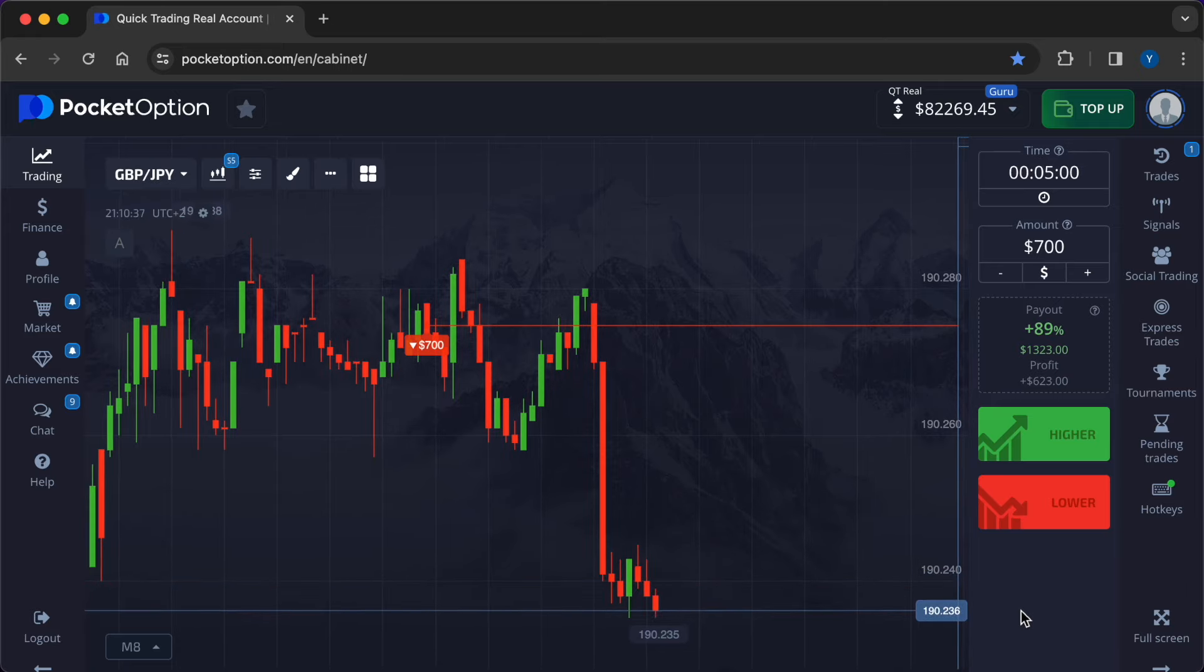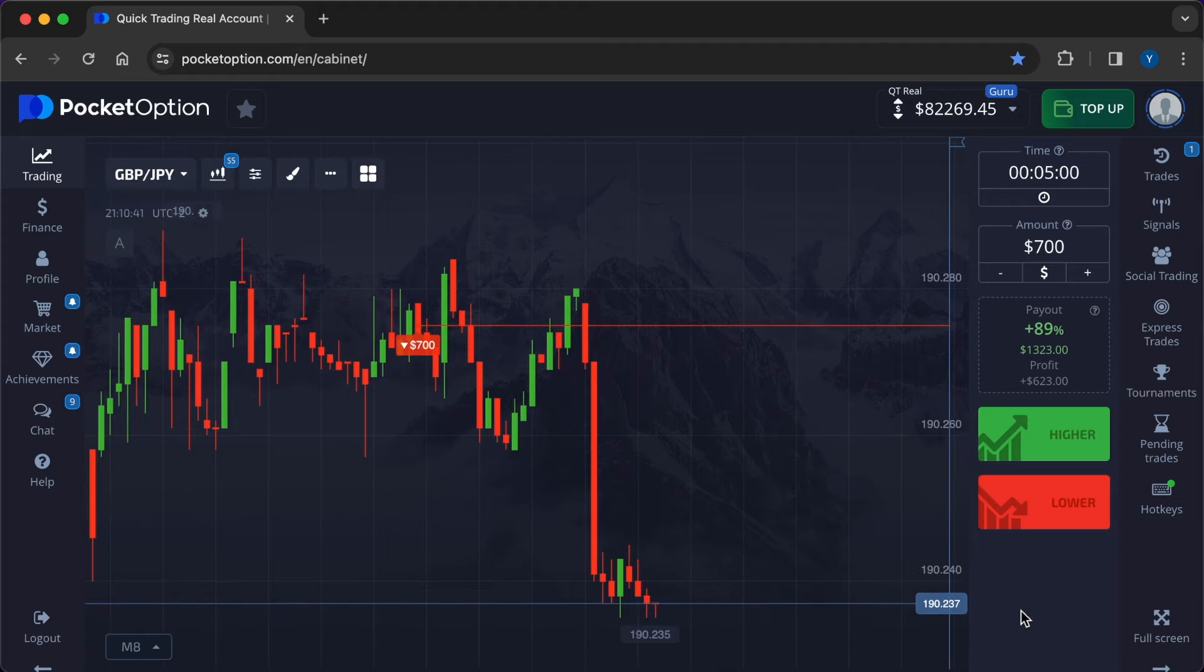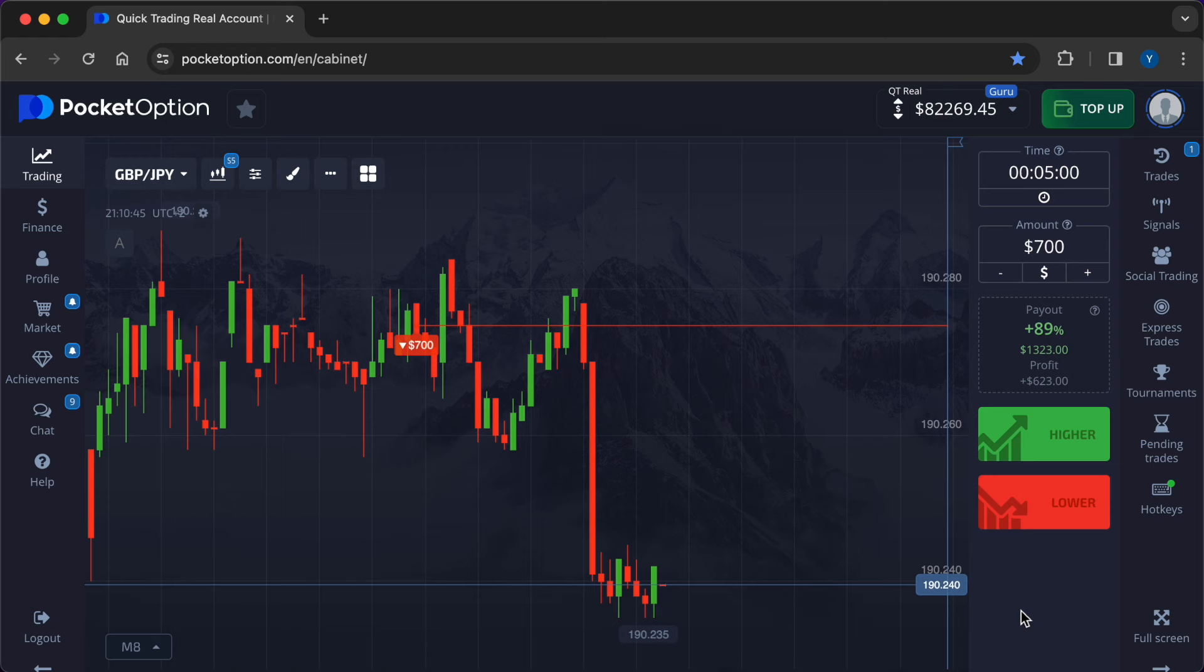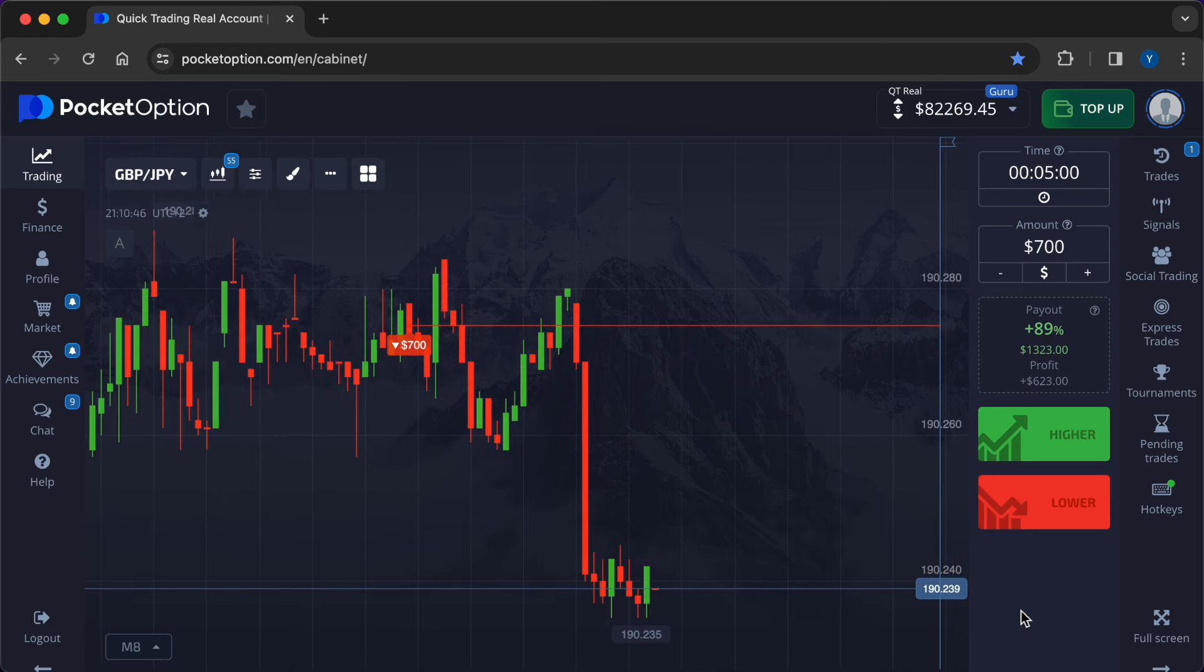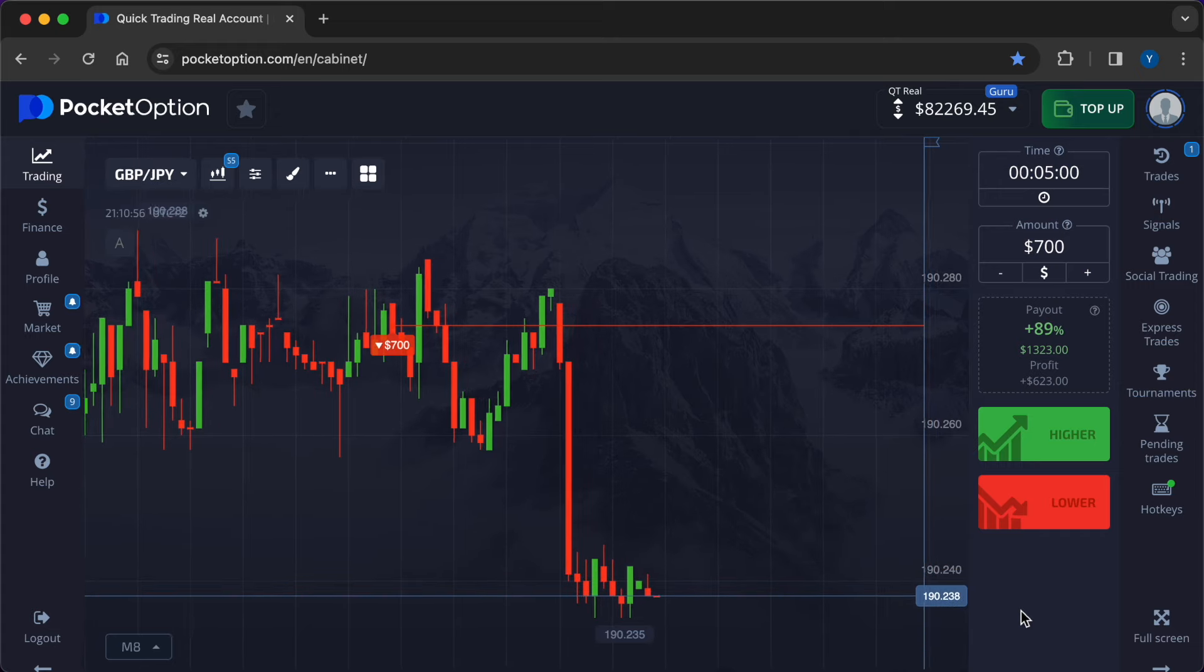Identifying market sentiment. Traders monitor news sources, social media platforms, and market rumors to gauge market sentiment and identify potential trading opportunities. Positive rumors or speculation can lead to buying pressure, while negative rumors can prompt selling pressure in currency pairs.